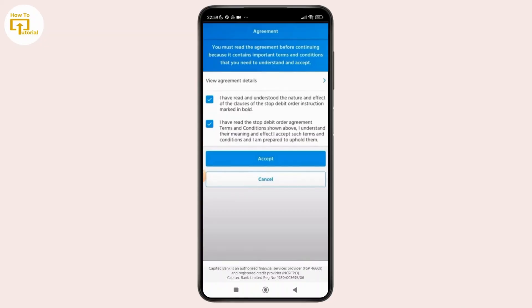And that's how you can cancel a debit order on the Capitec app. If you found this video helpful, then don't forget to like, share, and subscribe to get updated for more videos. Thanks for watching and I'll see you in the next video.